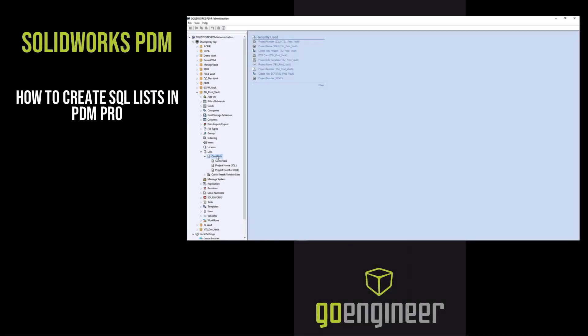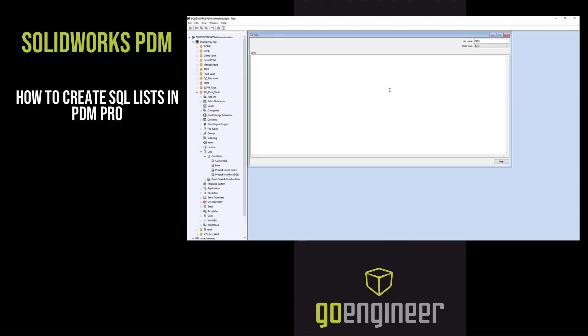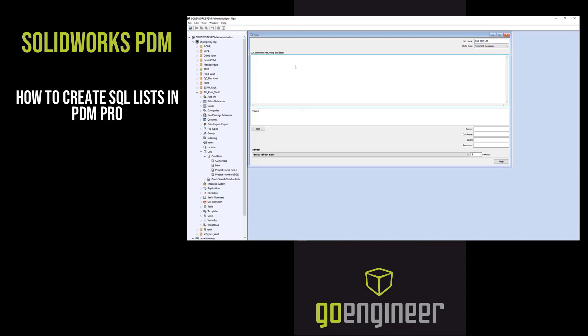This video is intended to introduce lists found in the PDM administration tool, which will be used when creating a project or engineering change request in a vault.